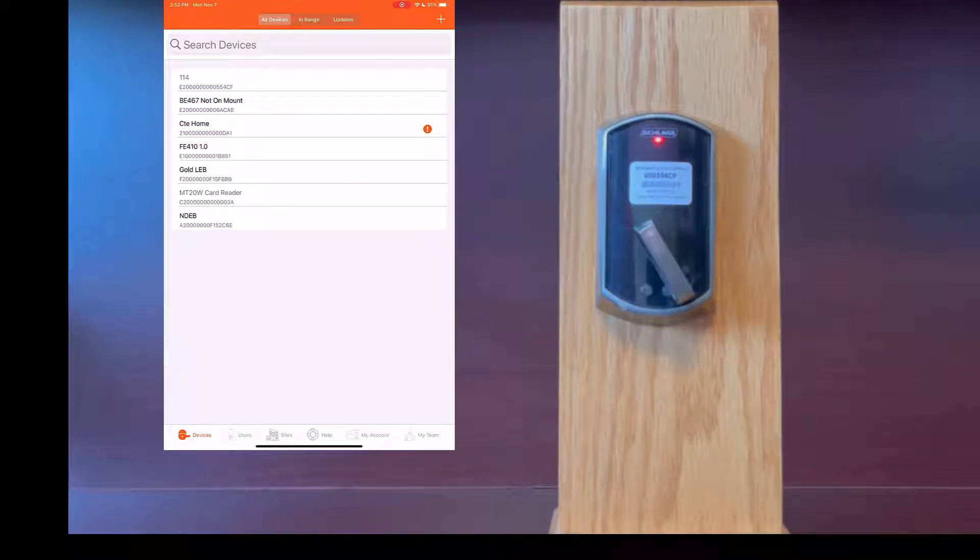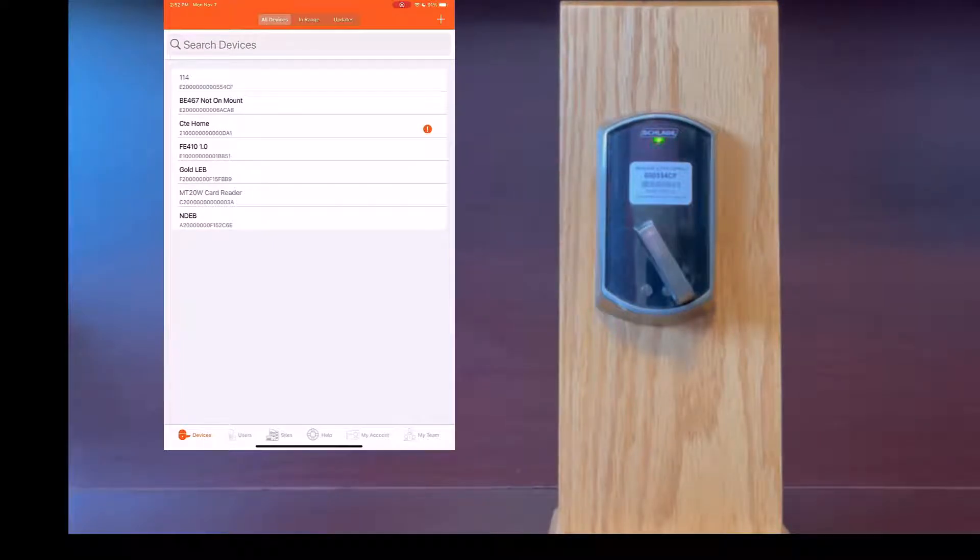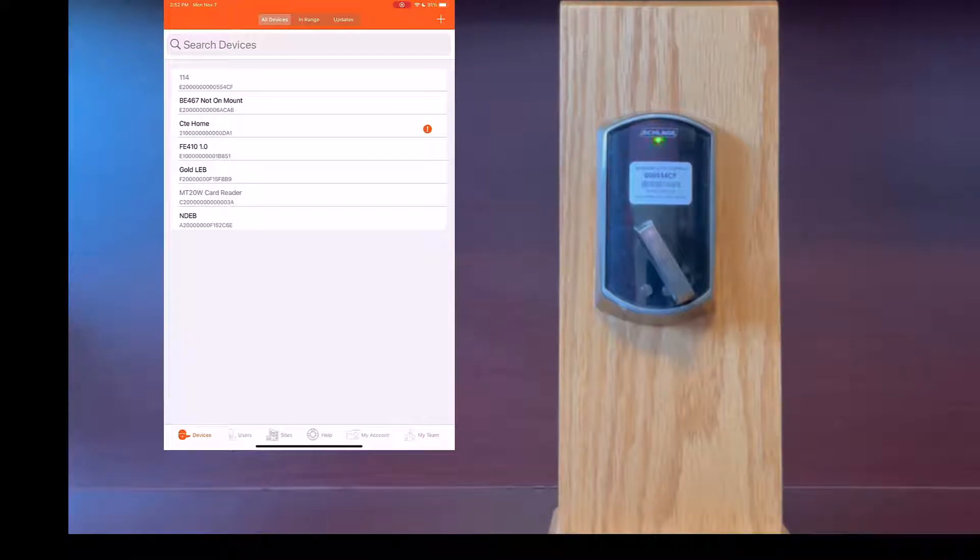Once it is done with the update you will hear a couple of beeps at which time the lock will reboot and then the firmware update will be complete.